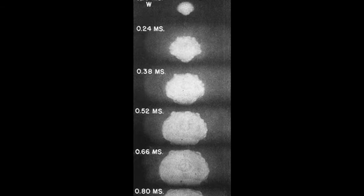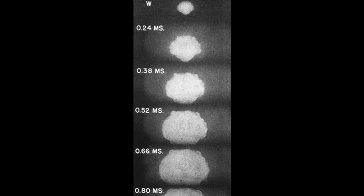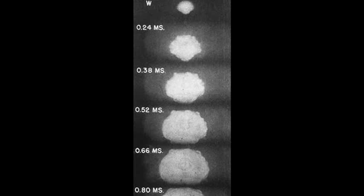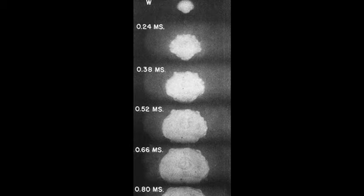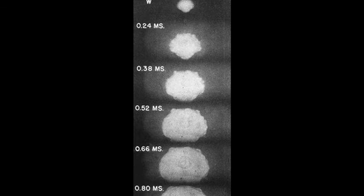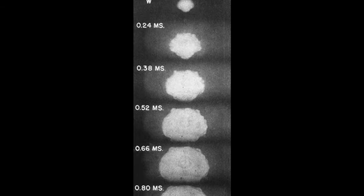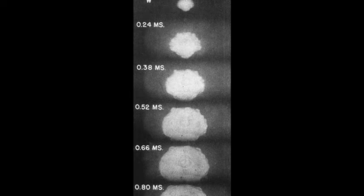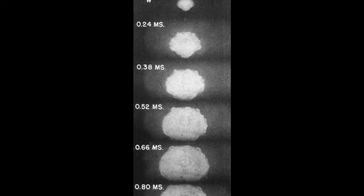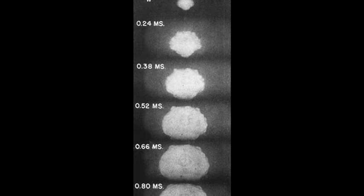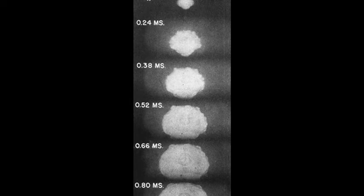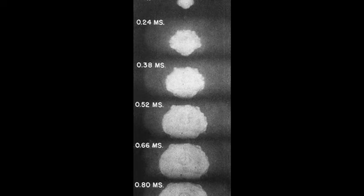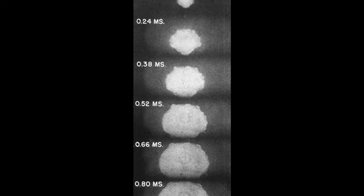Nicknamed the Gadget by the people working on it, the plutonium-based weapon was detonated at the Alamogordo test range in New Mexico. The explosion was equivalent to about 20 kilotons of TNT, and the blast wave was felt by civilians up to 160 miles away.